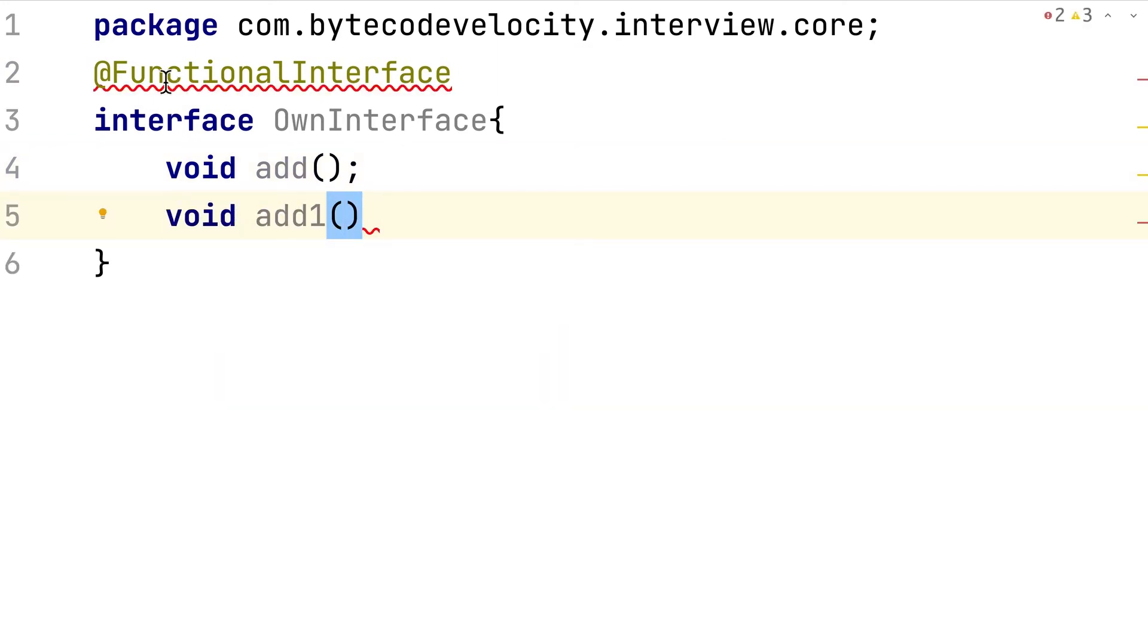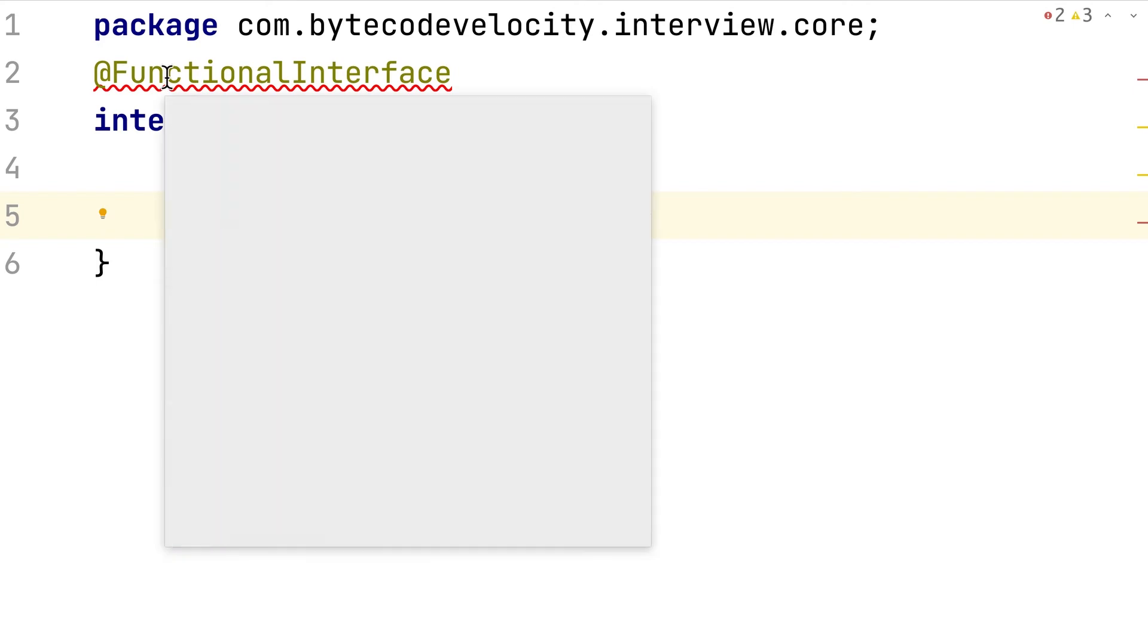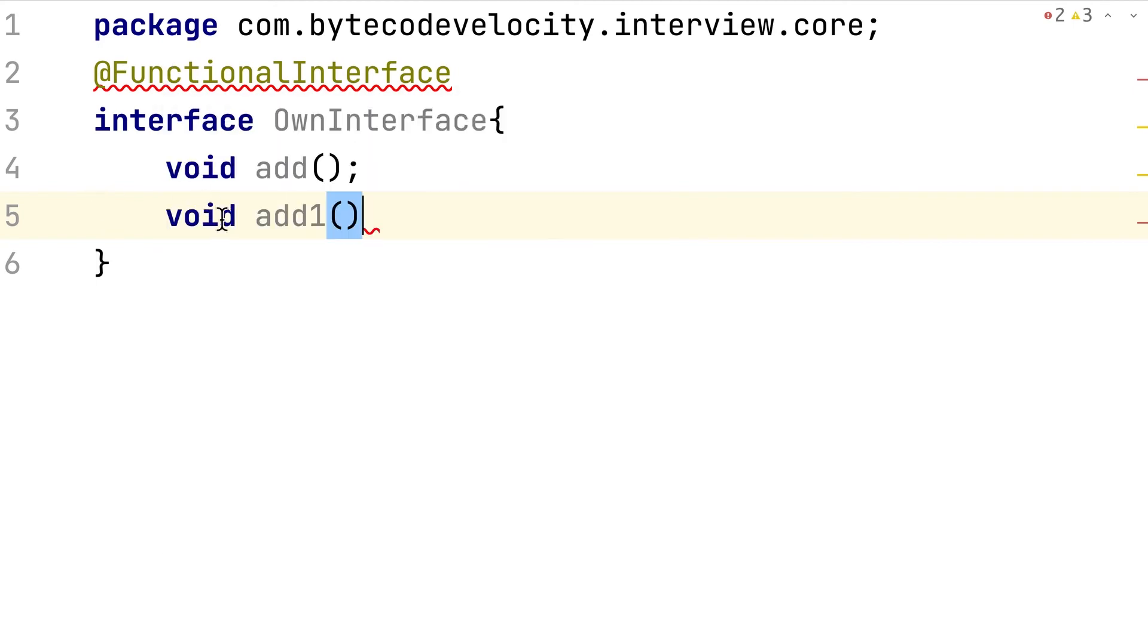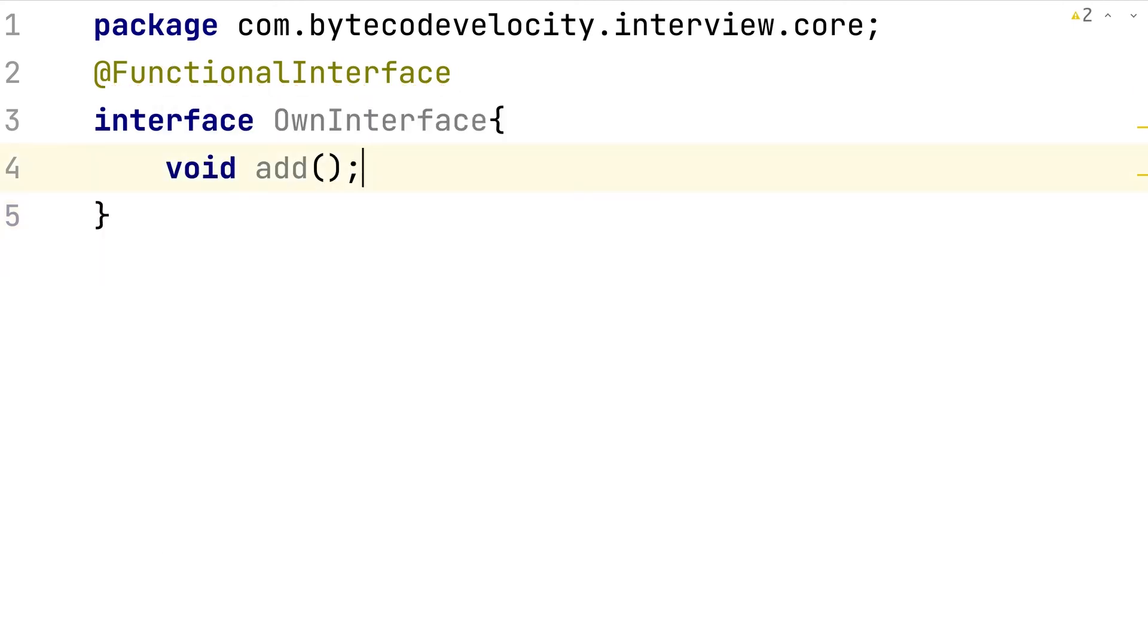an error because I have the @FunctionalInterface annotation and I'm having two methods here, which is wrong. So either remove the method or remove the annotation. So basically, what is a functional interface? An interface which contains only one abstract method—that is a functional interface.